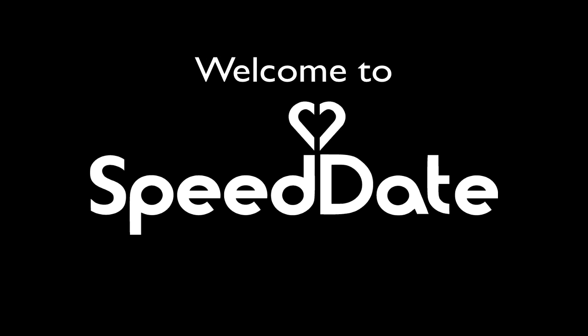Welcome to Speed Date, the world's largest online speed dating site. We want you to have a great time meeting real people for five minute speed dates. So here's a speedy overview.